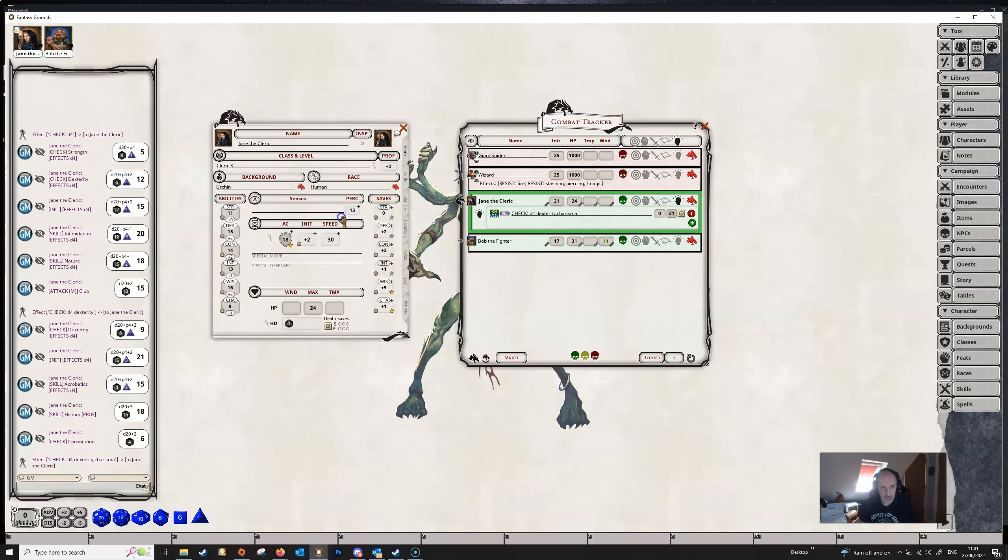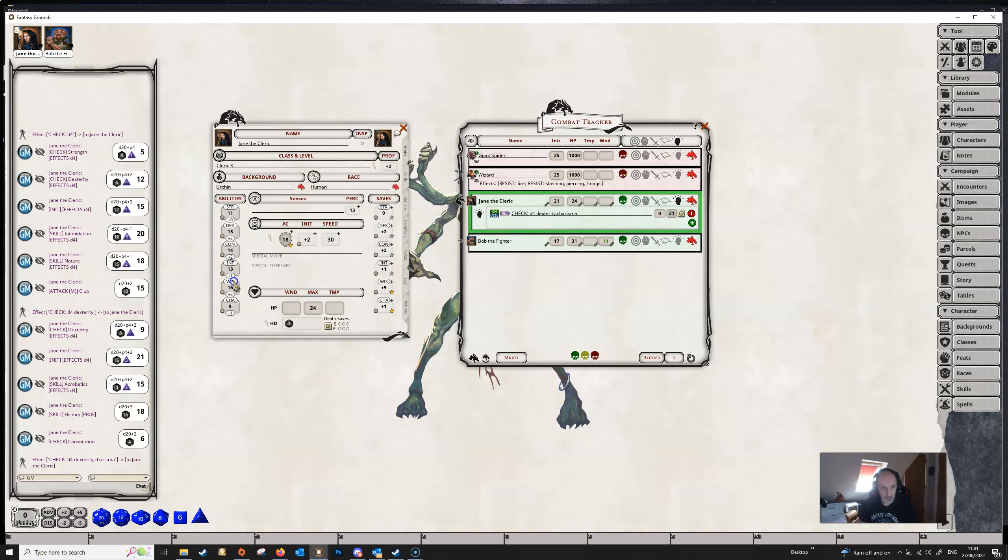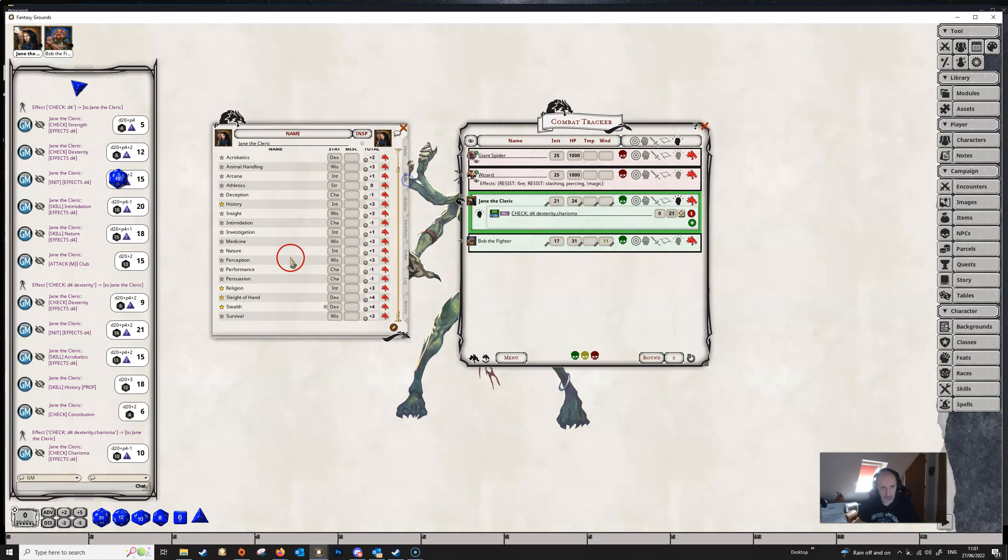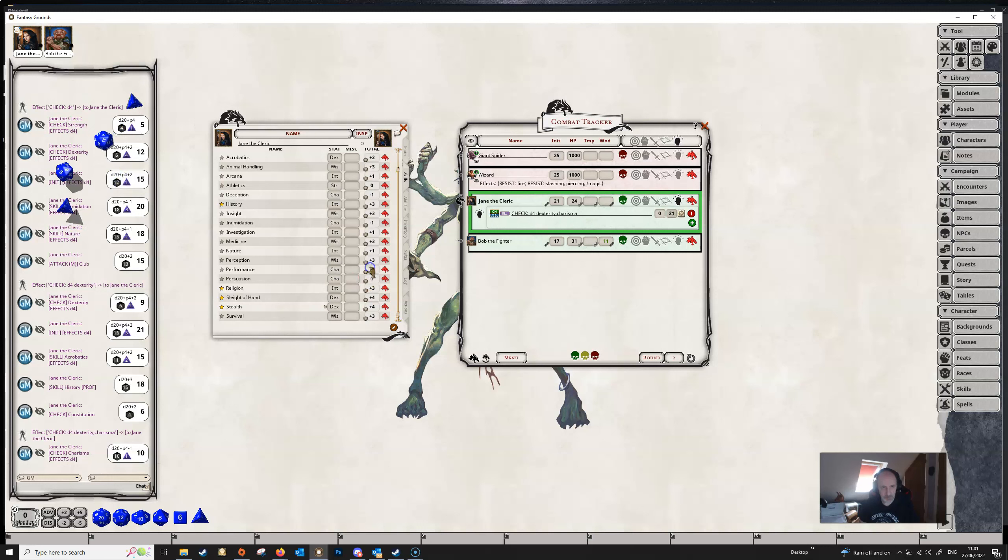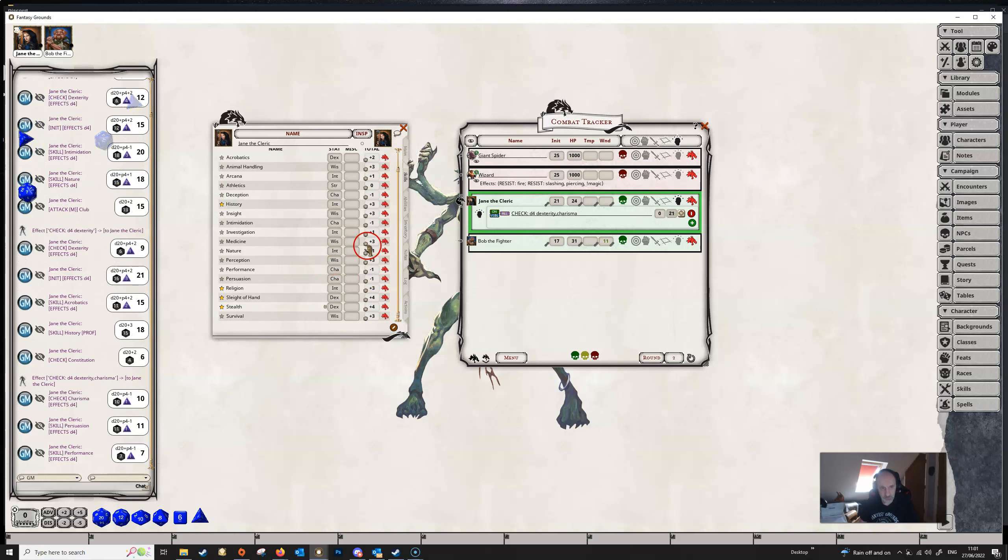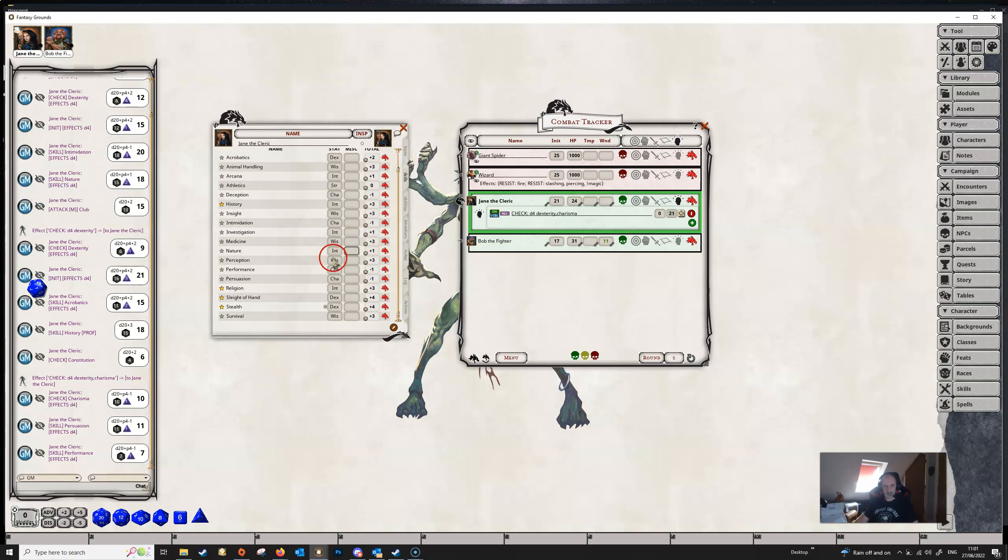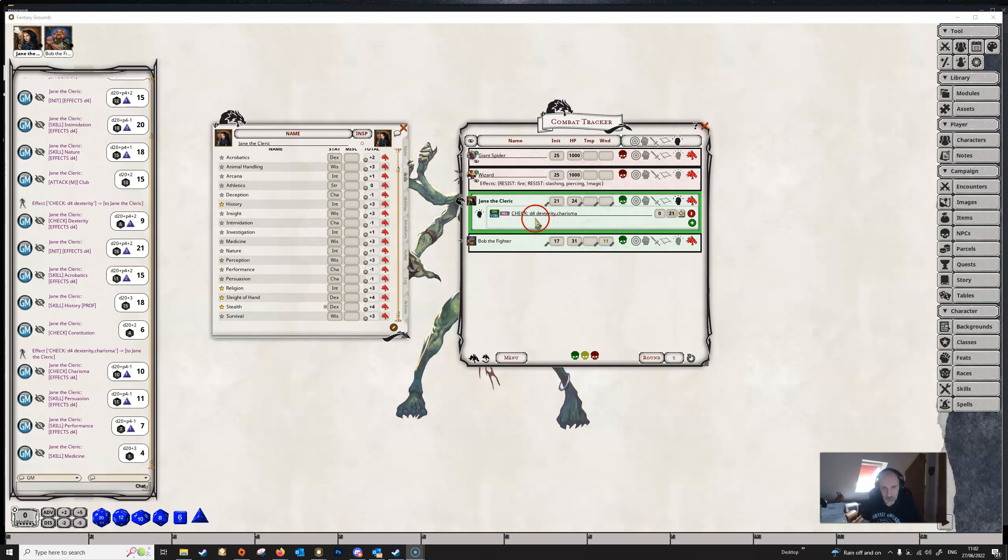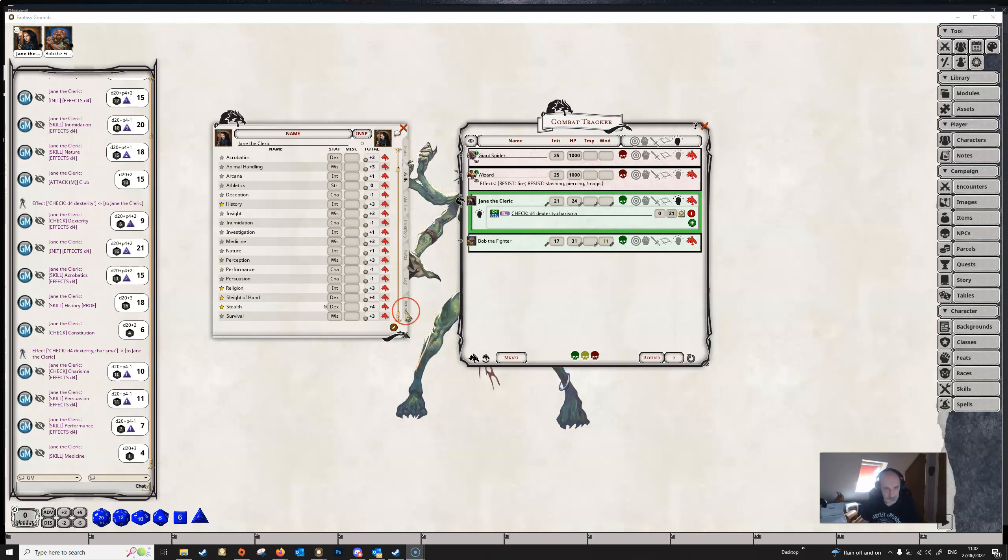And then when we now make a charisma check, she's getting her D4. Or any skill based charisma checks, like persuasion here, or performance, she's getting her D4. But not for medicine checks, for example. So check on its own will apply to any check. But you can limit it to specific ability checks by including the ability in the effect string.